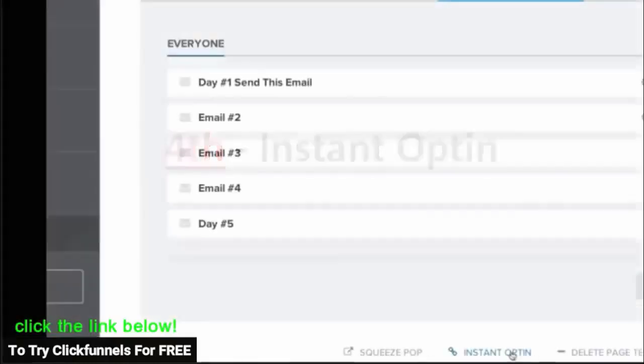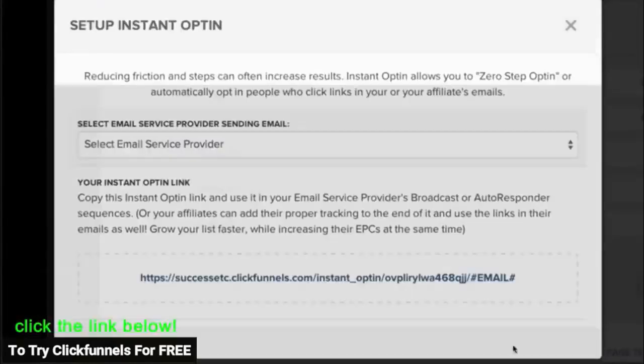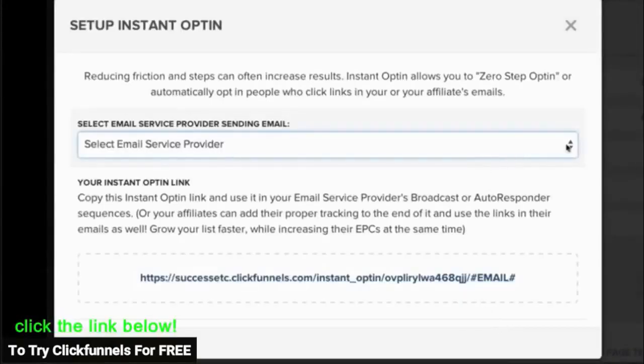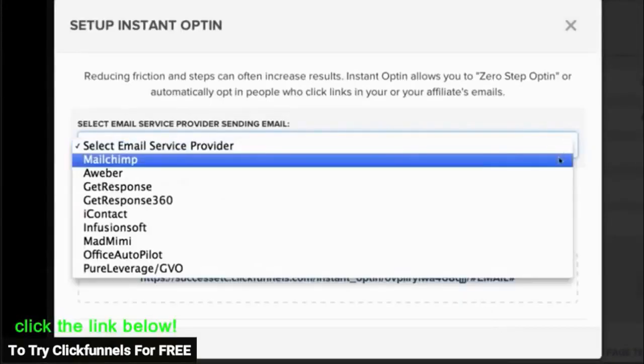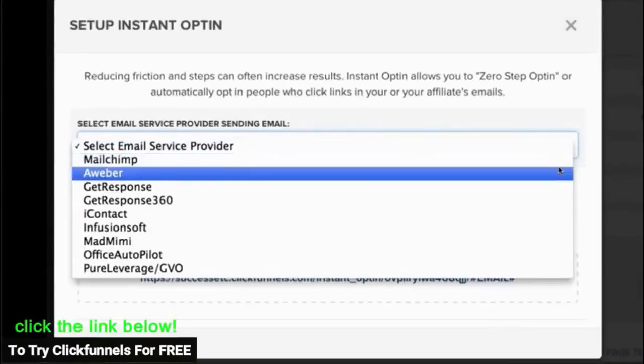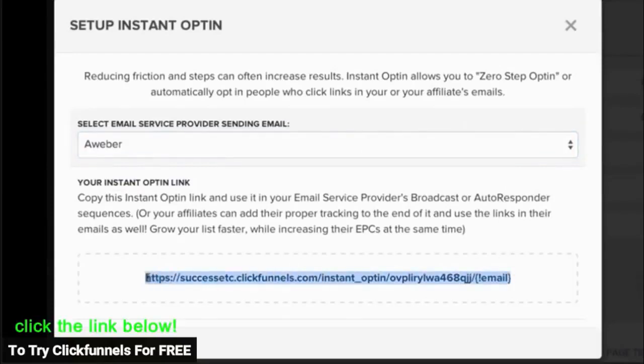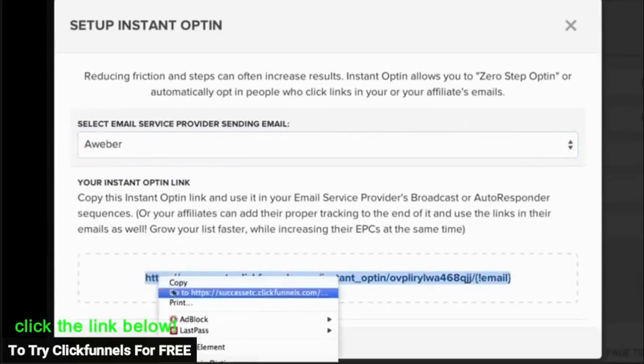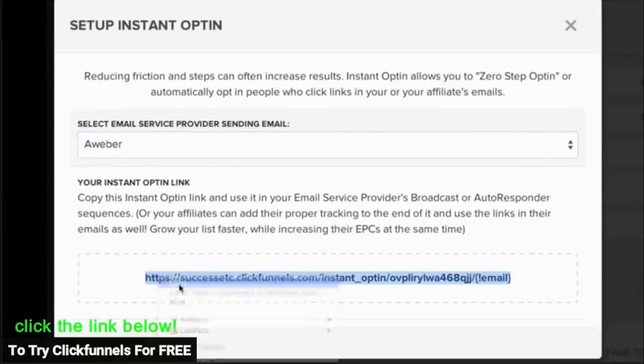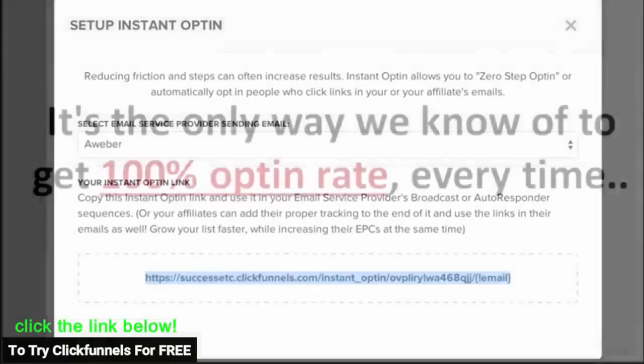Fourth is our instant opt-in. We create an instant opt-in link you can copy and paste into any broadcast email that when somebody clicks on it, it'll automatically subscribe that person to your list and bypass your opt-in page and start them into your funnel. It's the only way that we know of to get 100% opt-in rate every single time.